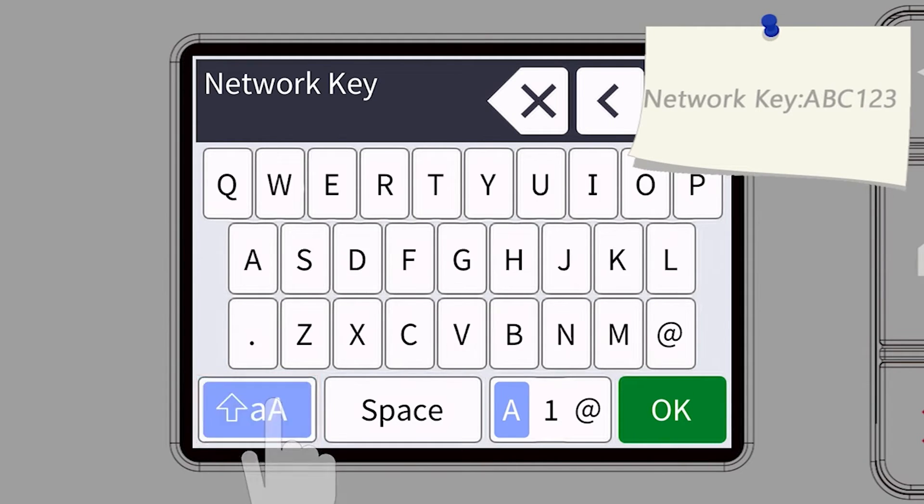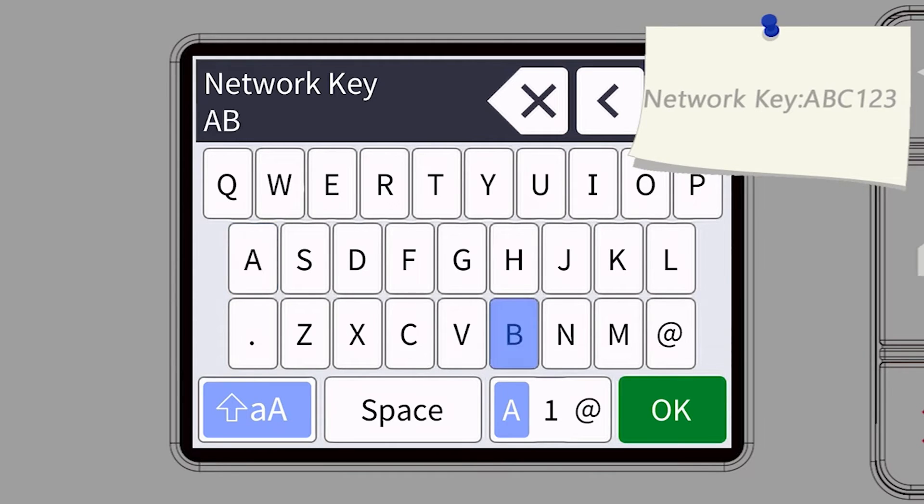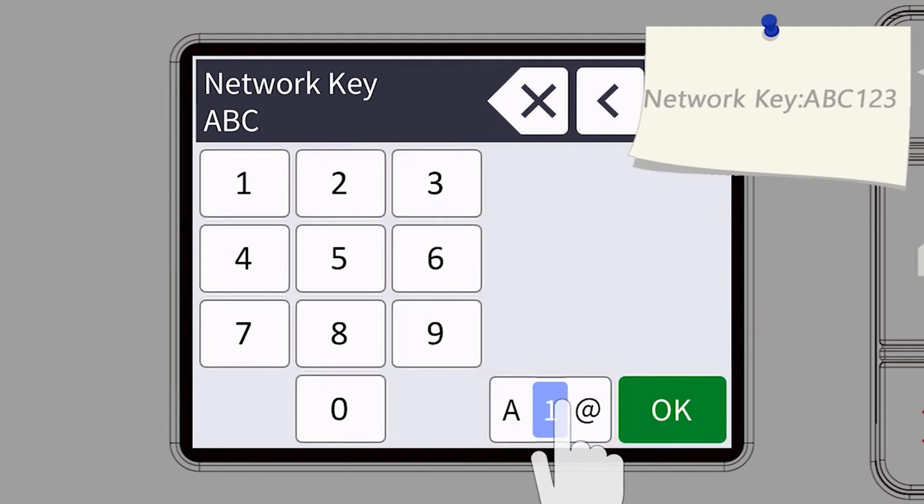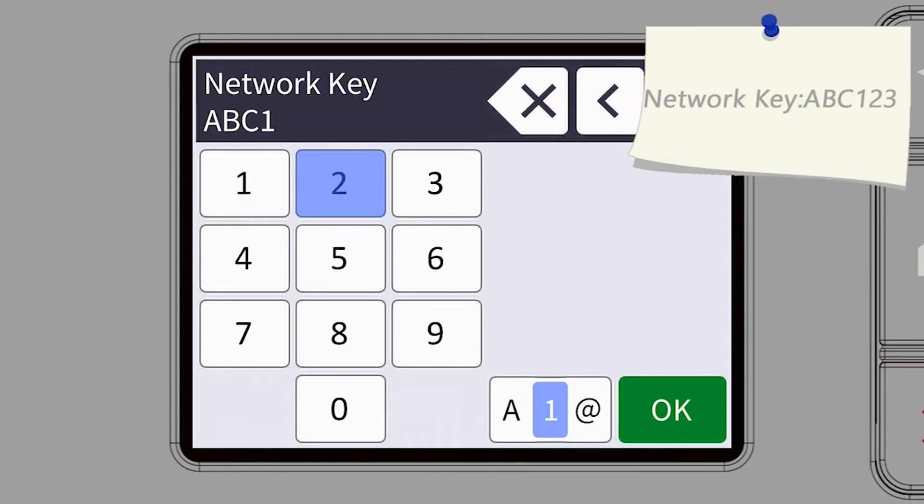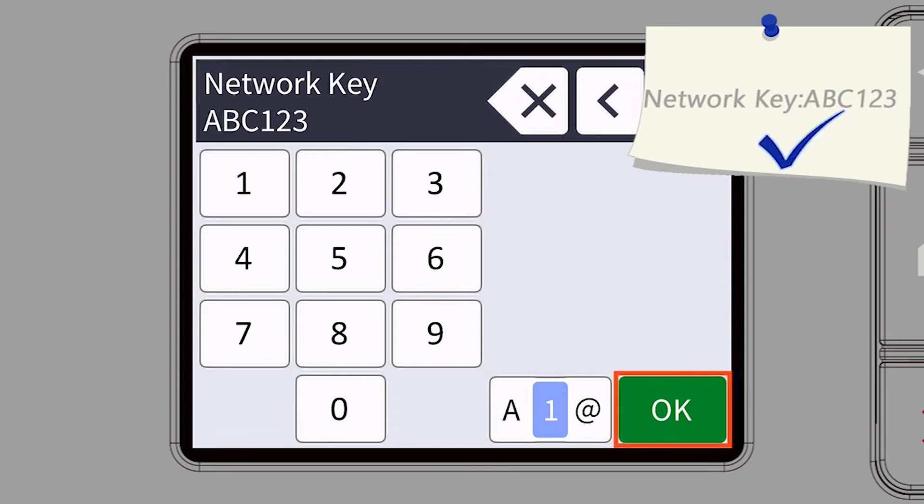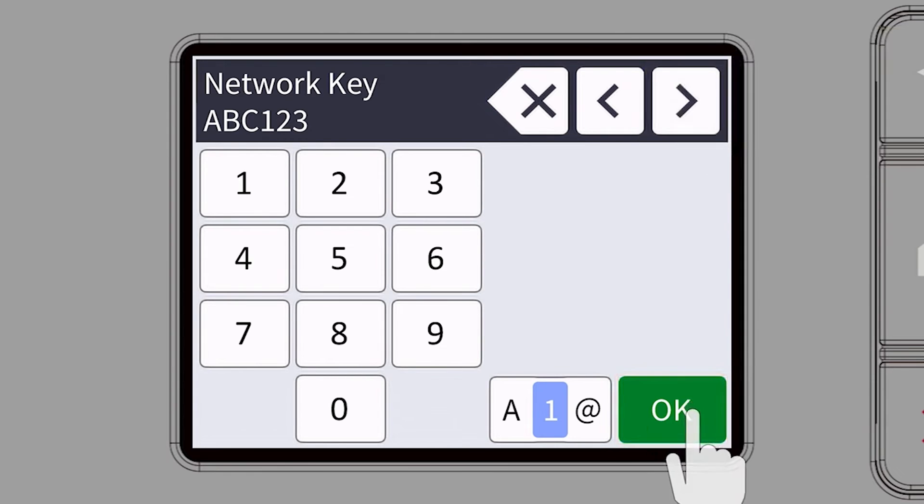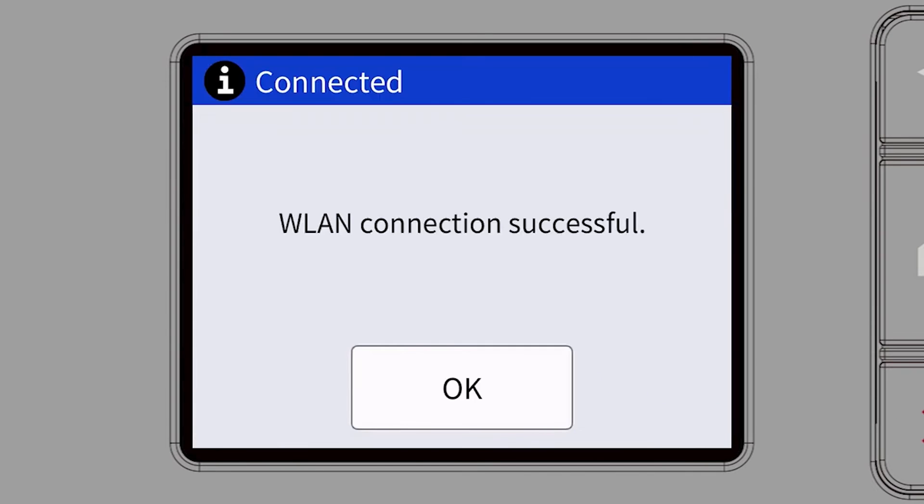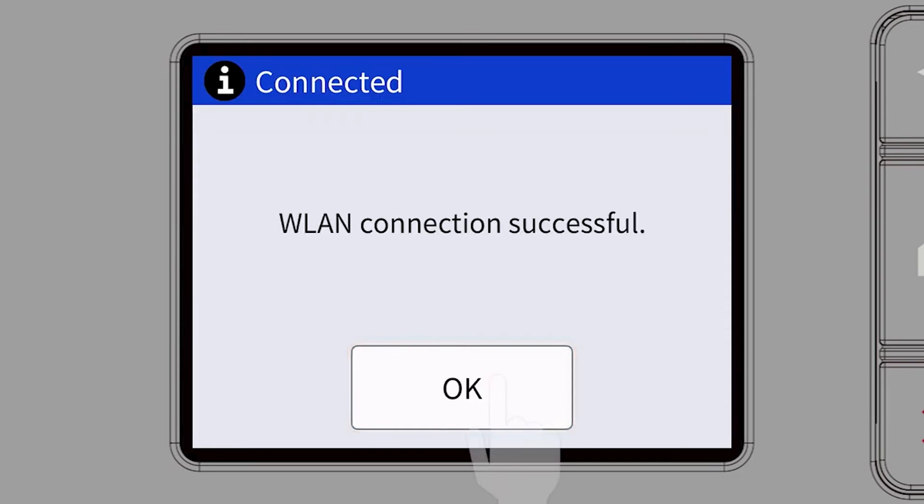Enter your password or network key using the touchscreen. Confirm that your network key is correct and press OK. Once the wireless connection is made, press OK.